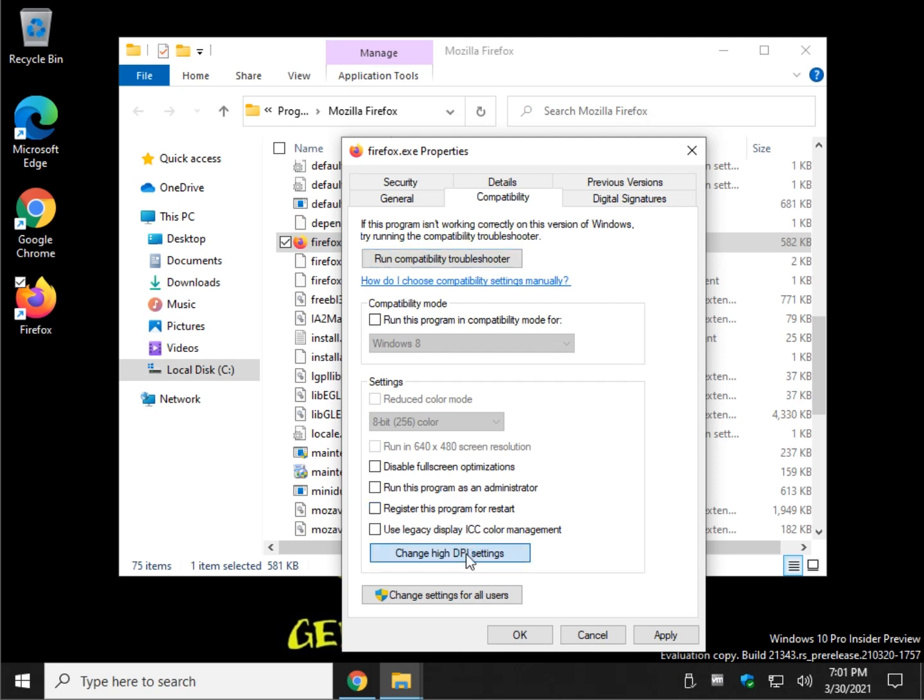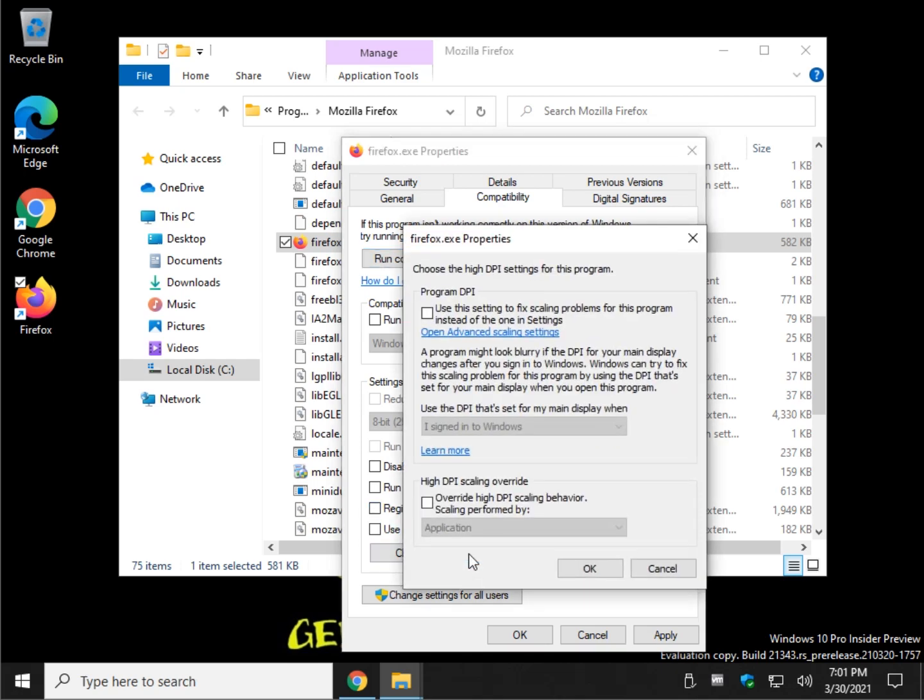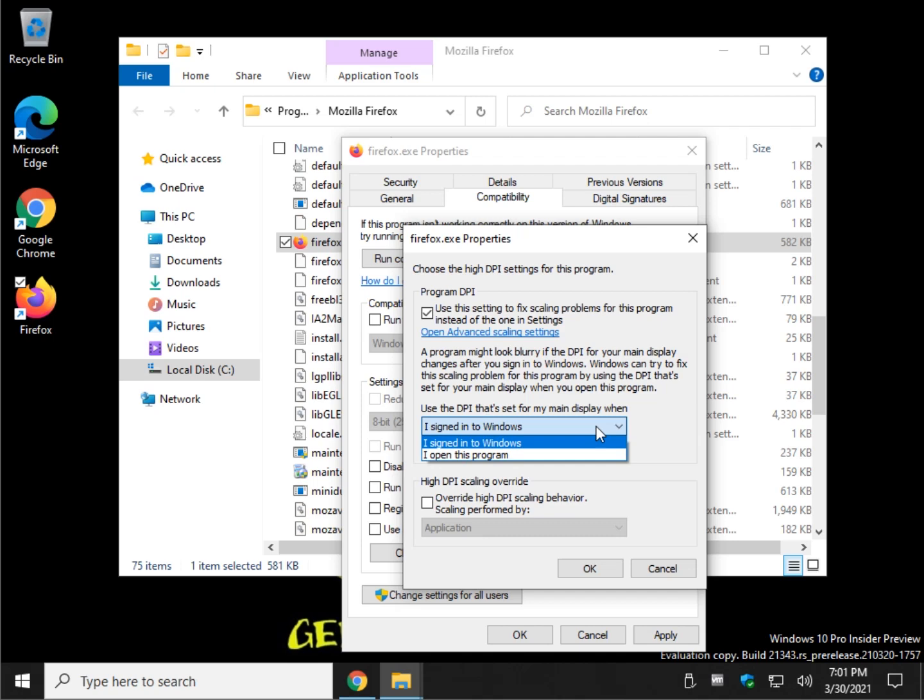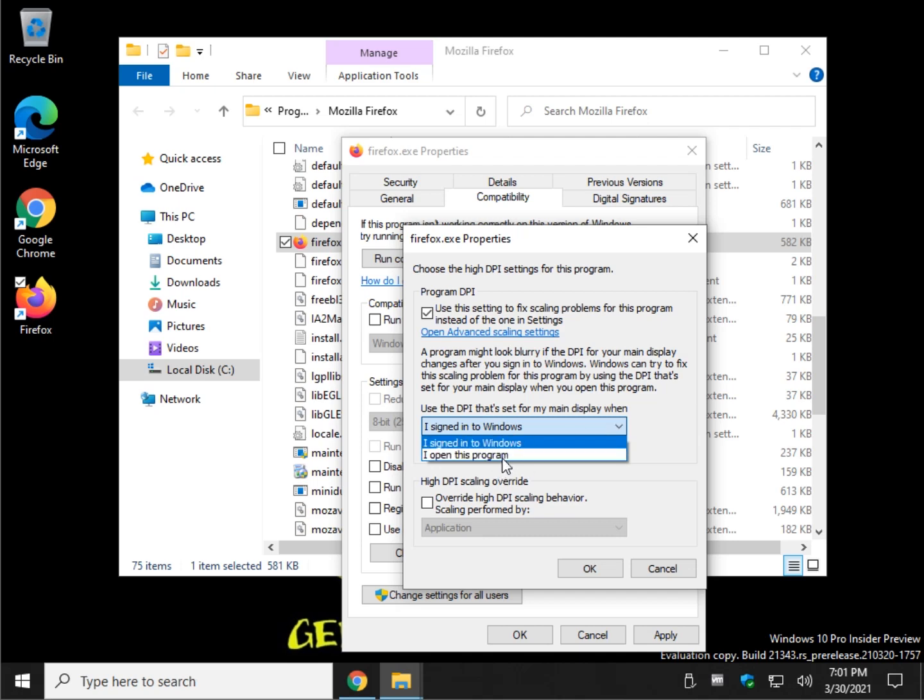There's also change high DPI settings. This could help with scaling problems you can see here. And if you have this option, you can use the DPI. I think you click this and there it goes. So if that's checked, use the DPI set for my main display when I open the program or sign into Windows. You might want to try I open this program.